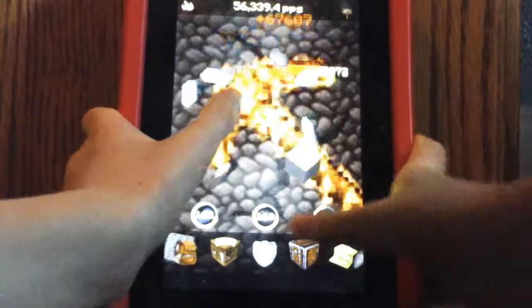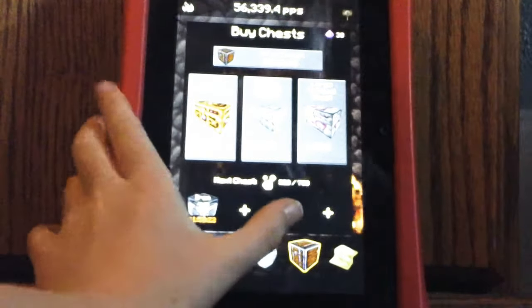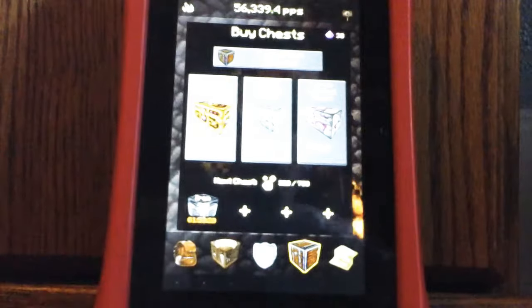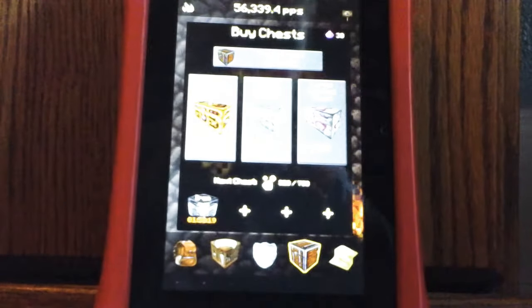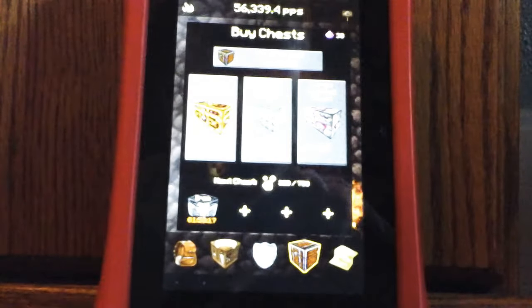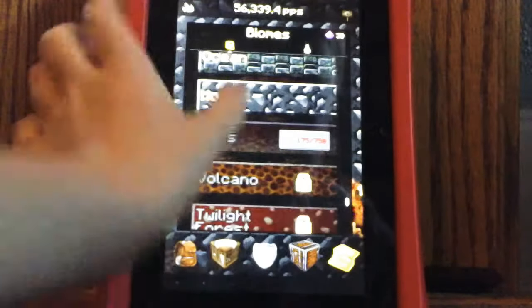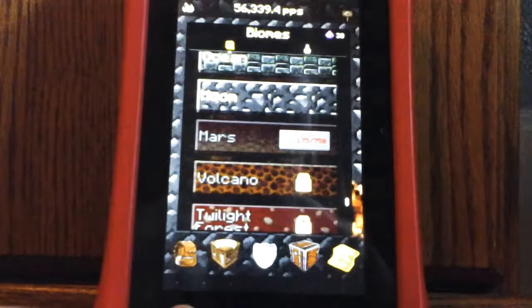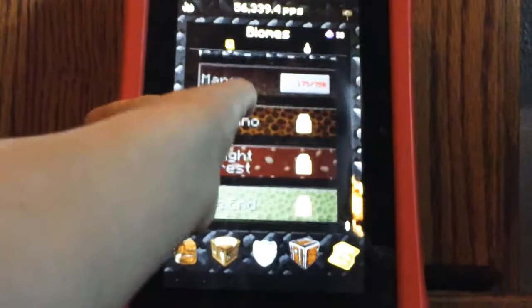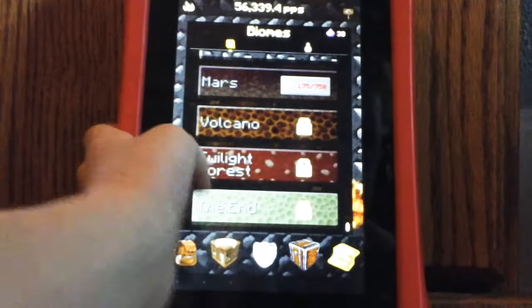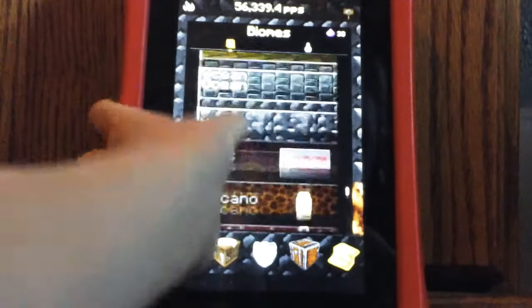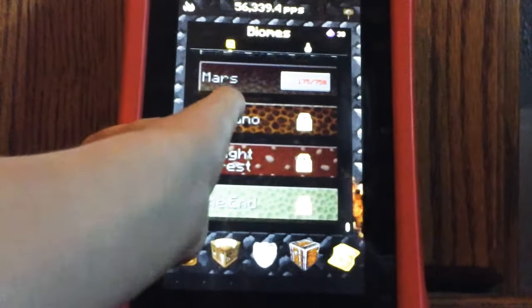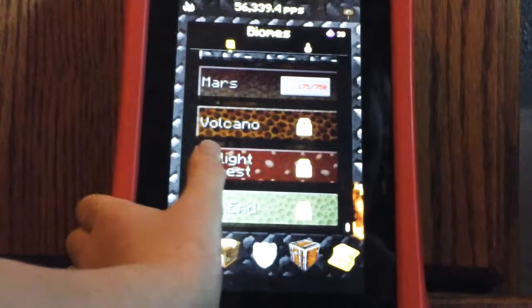And in two hours I can open the iron chest. And I'm saving up my runic to get the large gold. And so, here's the new biomes. Mars, volcano, twilight forest. And I can't wait until I get to volcano for the magma blocks.